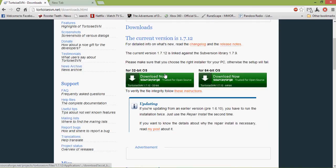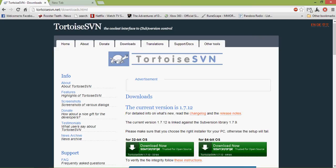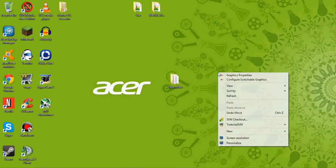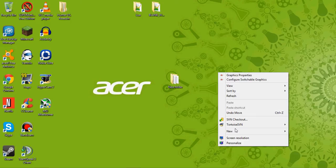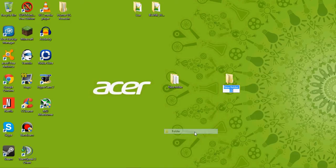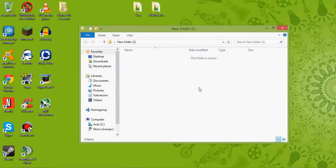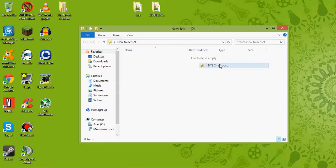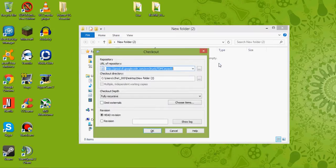And once you do that, you're going to want to go back to the desktop and make a new folder. It doesn't matter what the folder is called. It can be called anything. You're going to double click that and do SVN Checkout.